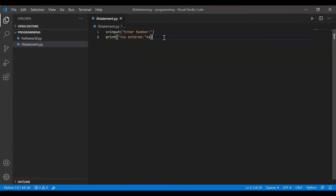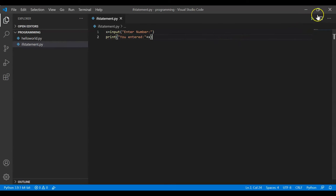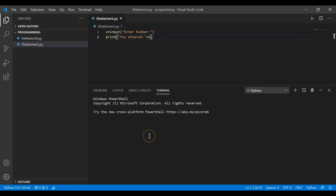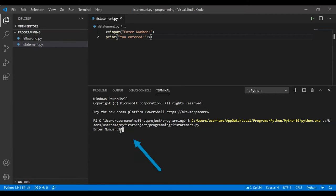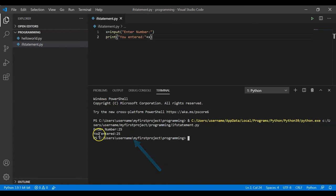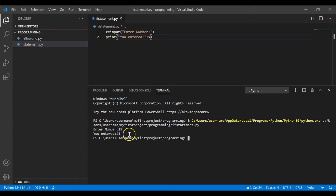Pretty simple — I'm getting a number from the user and just printing it to the console. We haven't covered if statements yet, but let's run this. I click the green arrow in the top right. In the terminal I see 'enter number', I type 25, press enter, and I get the message 'you entered 25'.